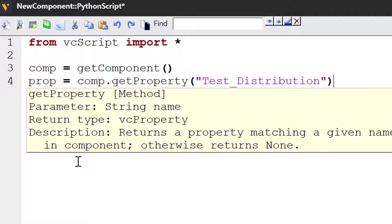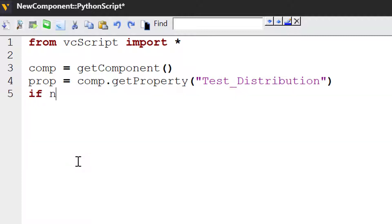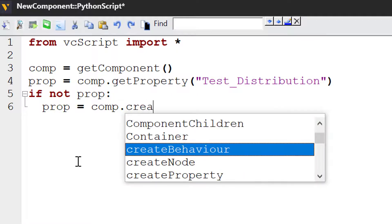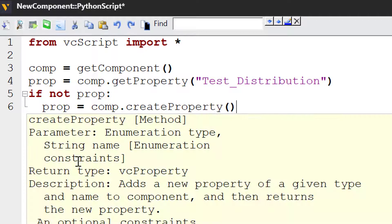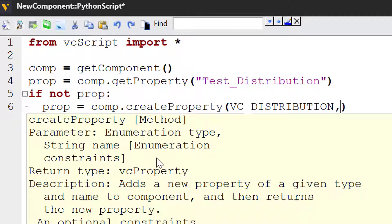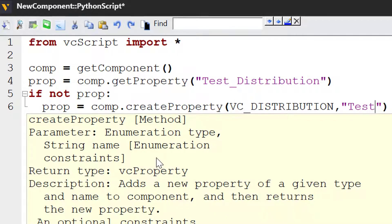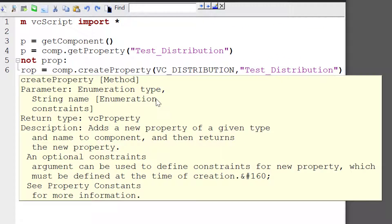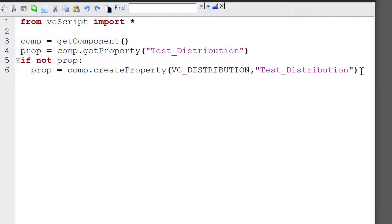Now if this property does not exist, we have to create it. So I'll write if not prop, prop equals comp.createProperty. This allows you to create a property of a given type and name. So the type for a distribution property is VC_distribution, and we will name the property testDistribution. Now this property type can only accept the default constraint, which in this case is a real number.